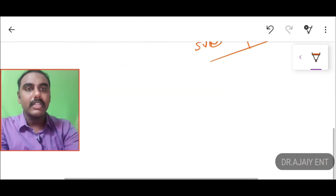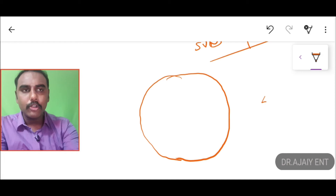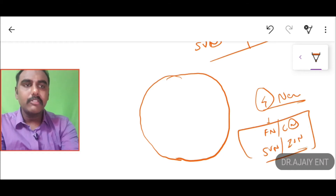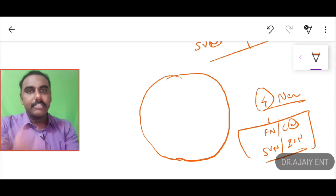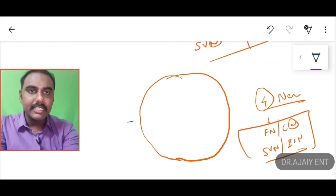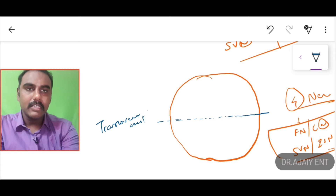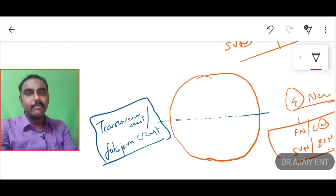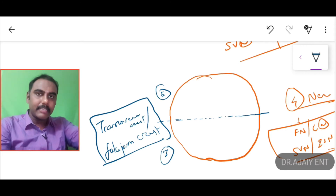So the contents of the internal acoustic meatus are 4 nerves: the facial nerve, cochlear nerve, superior vestibular nerve, and inferior vestibular nerve. When making a cut section of the fundus part, we divide it into 4 quadrants using two important structures. One is a horizontal line called the transverse crest, otherwise called the falciform crest, which divides the internal acoustic meatus into a superior segment and an inferior segment.